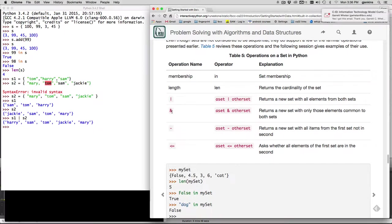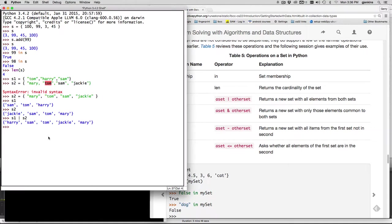And then there's the and, which is called union. So this finds the people that only went to both meetings. So if they didn't go to both meetings, they won't be listed. So only Sam and Tom went to both meetings in the two sets.